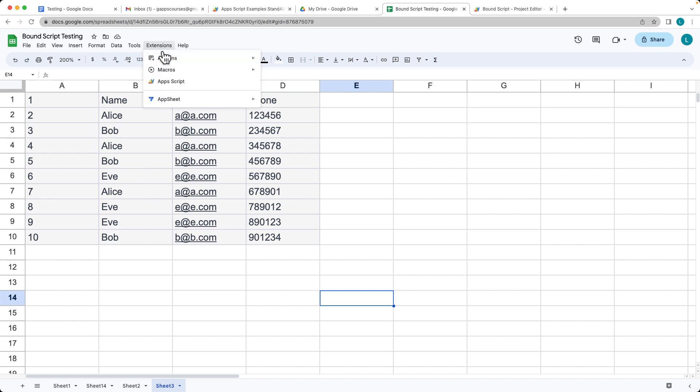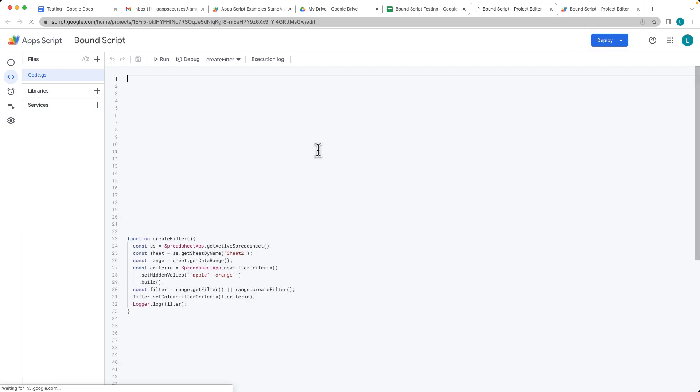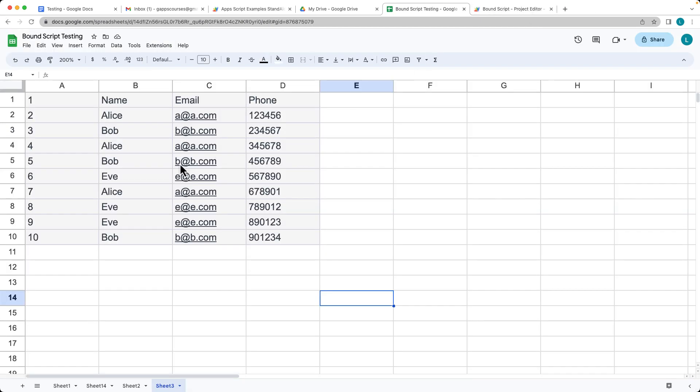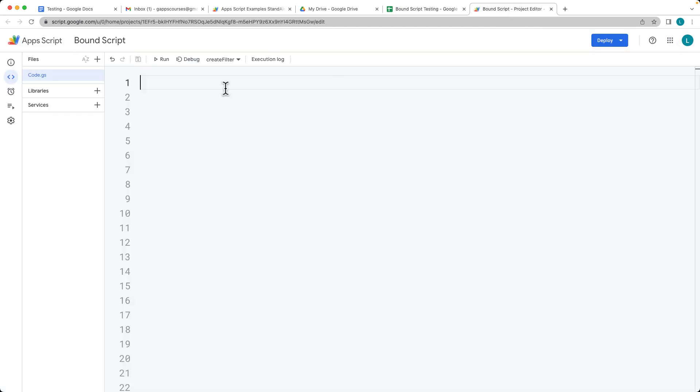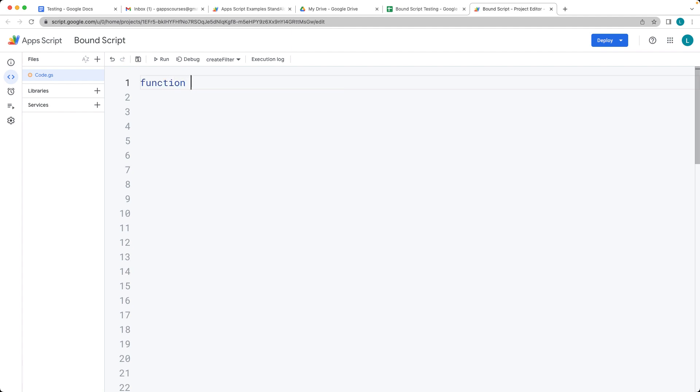So under the extensions, apps script, select that and that's opening up the editor. This is the editor that we've got opened up. Here we're going to create a function, create pivot table. You can set this function name to whatever makes sense for you.